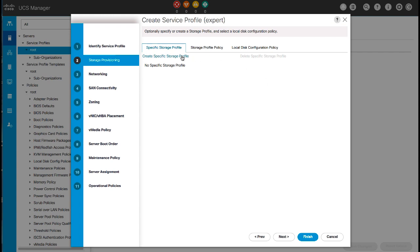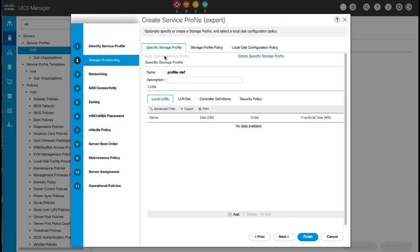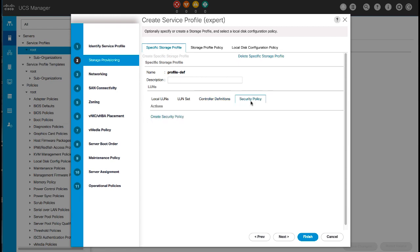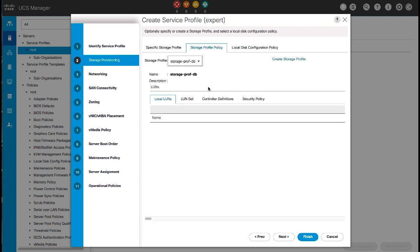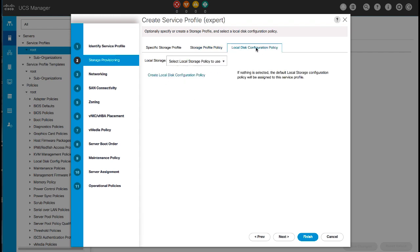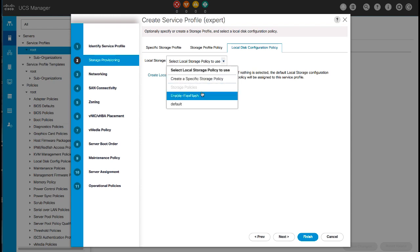In the Storage Provisioning panel, under the Specific Storage Profile tab, enter a description for the default specific storage profile. Note that there can only be one specific storage profile associated with the service profile, so the name is not user configurable. Select a local LUN from the list, or create a new local LUN, a new controller definition, or a new security policy for this storage profile. Under the Storage Profile Policy tab, select an existing policy or create a new policy from the drop-down list. On the Local Disk Configuration Policy tab, select an existing or new policy from the drop-down list.